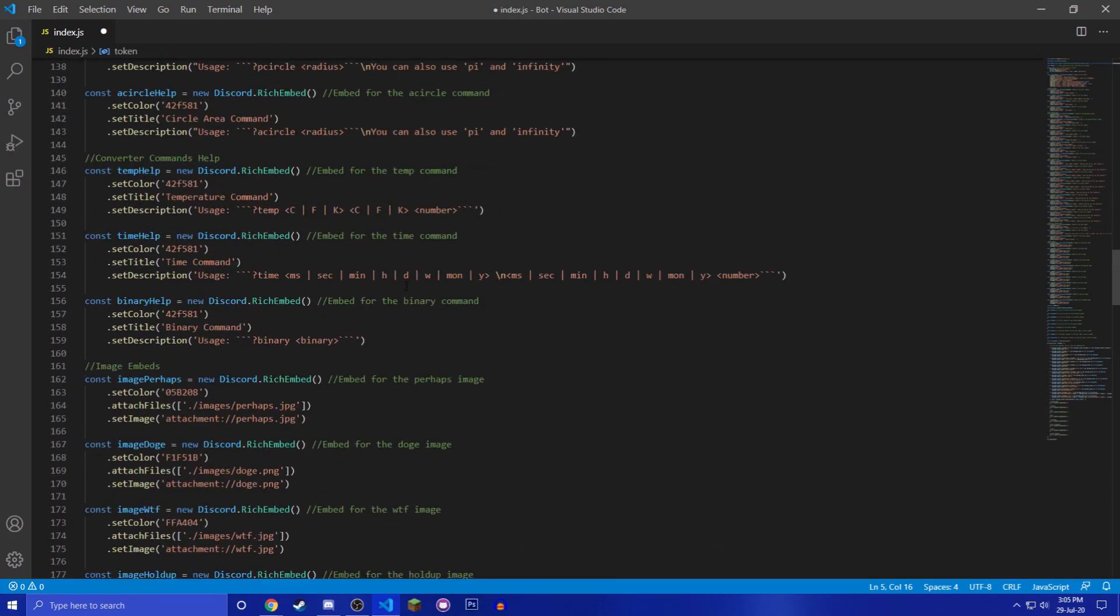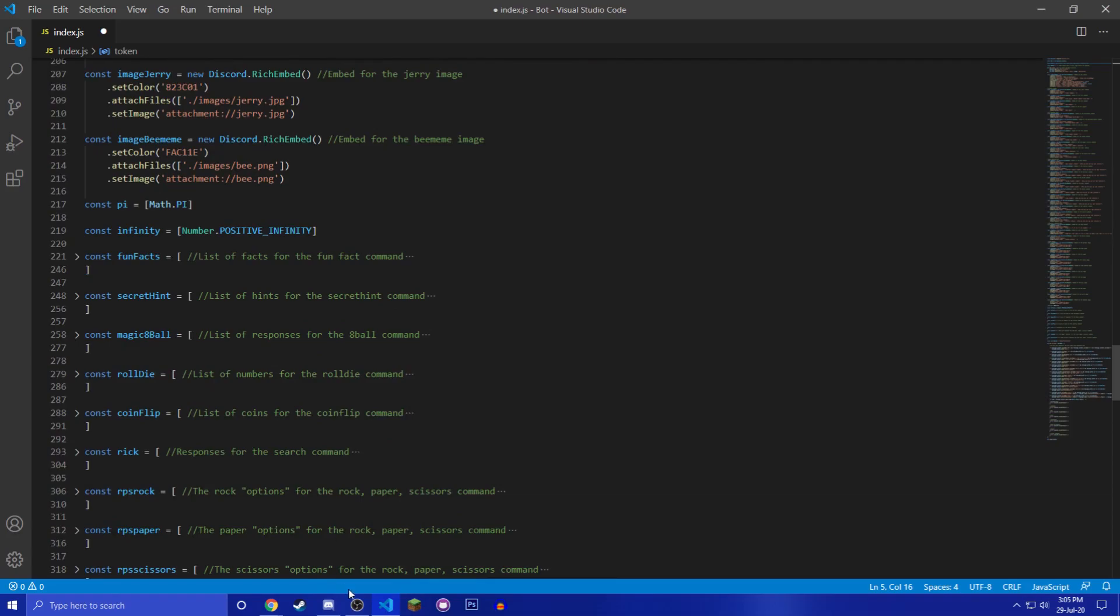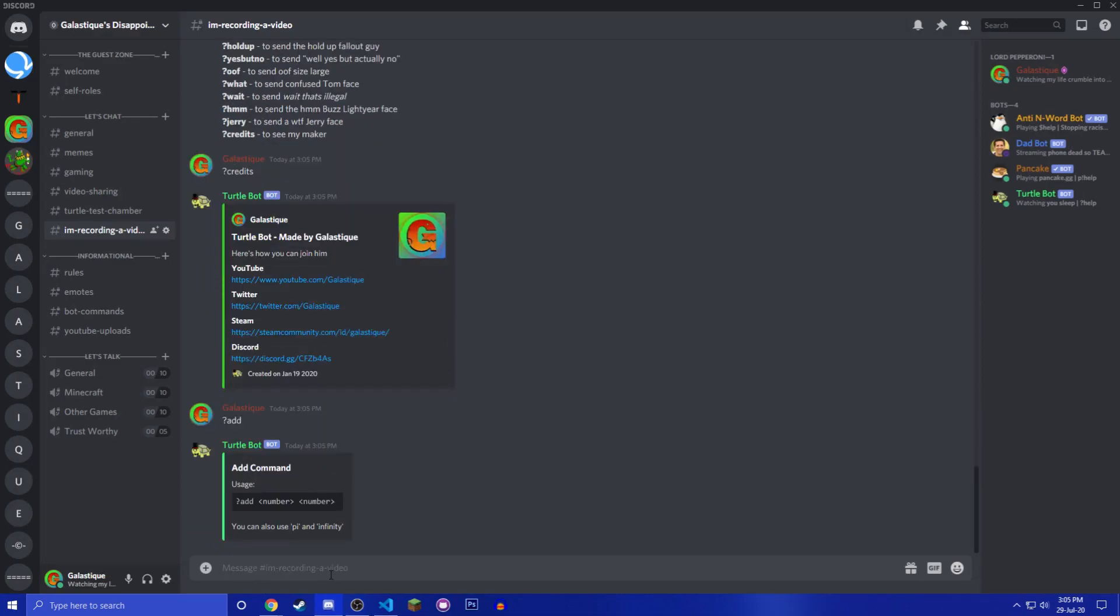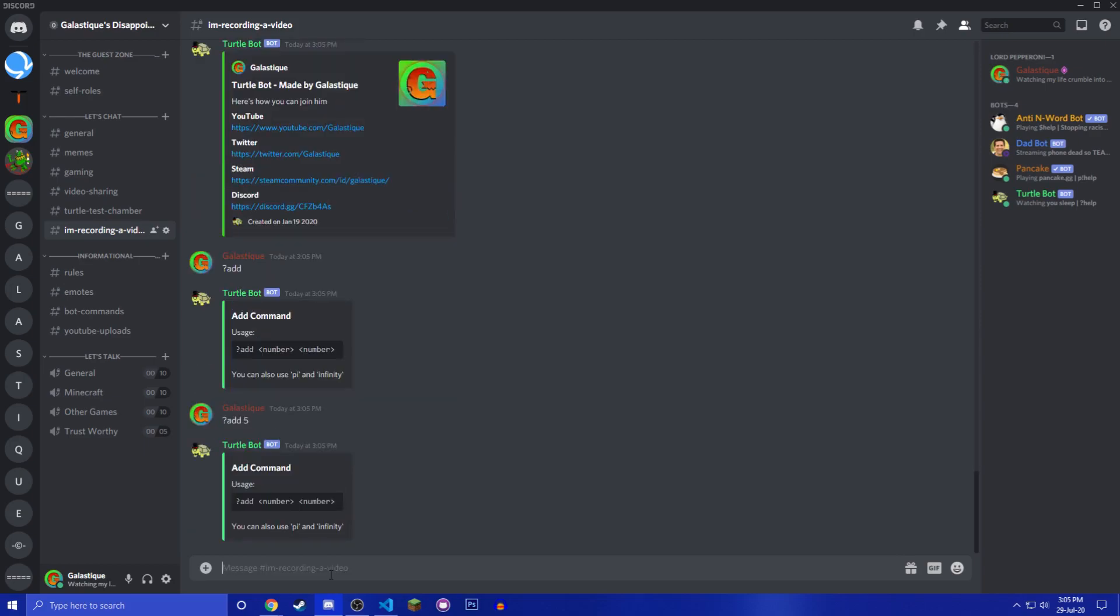The other thing that is new, I made all of these embeds for the commands. So now instead of like when you did like question mark add, instead of saying please add a number, then you're like oh add five, then it says please add another number. There's just gonna be a help thing, so this is very cool.